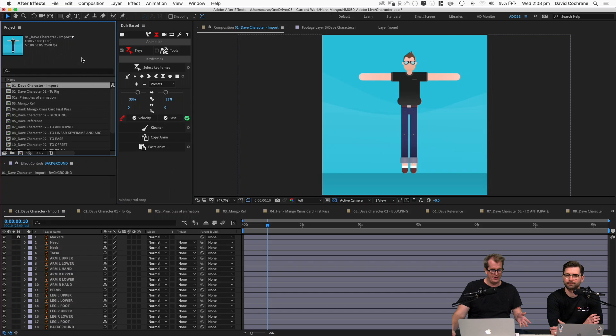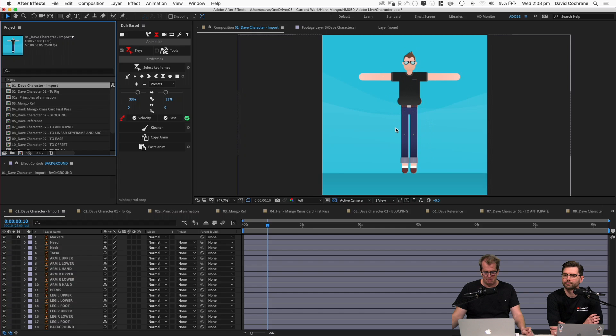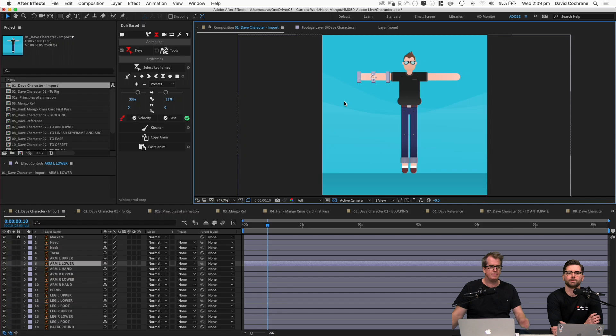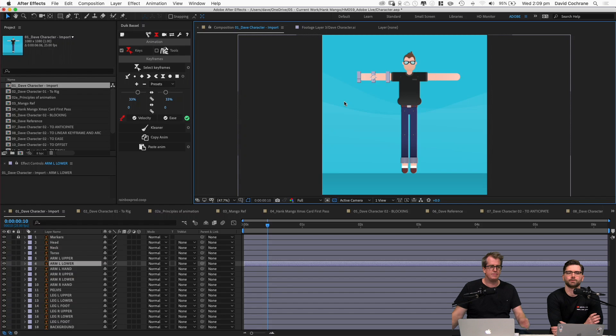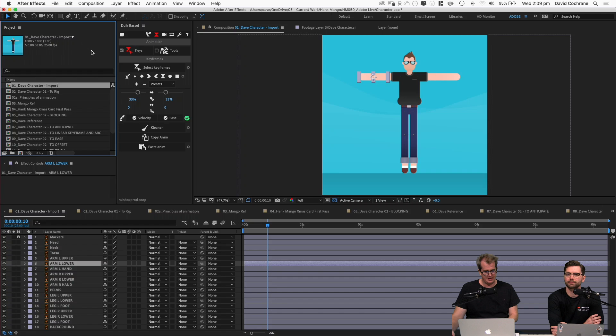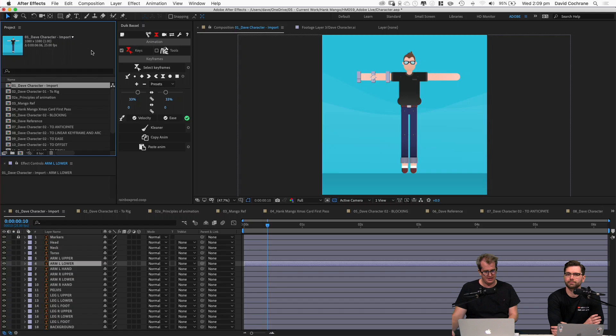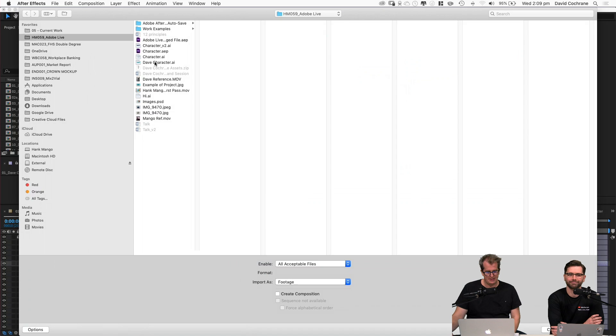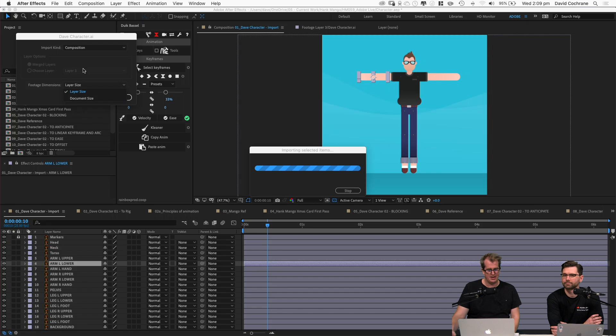Here we are in After Effects. We've got our character imported with all of our layers nicely named. To import: it's Command-I, find your file. The two main things you want to do are import it as a composition and import it as layer size. If you do it as document size, you'll end up with massive layers and can't select anything — layer size is where you want to be.